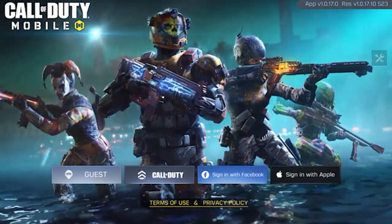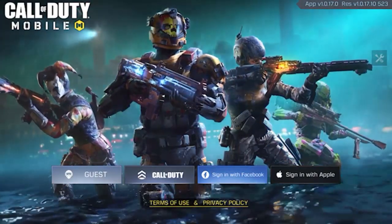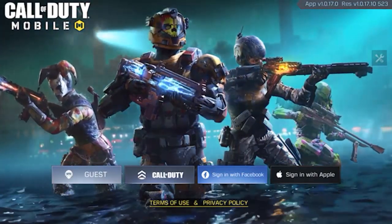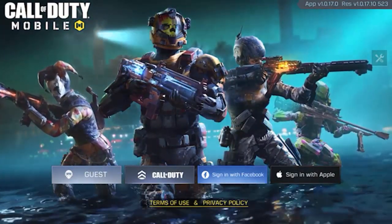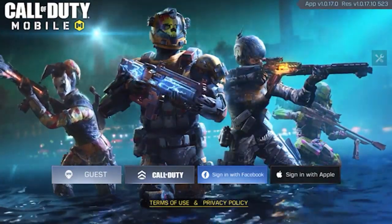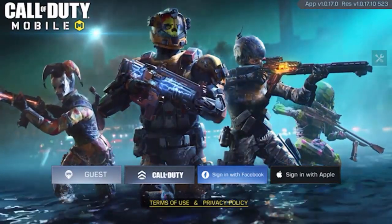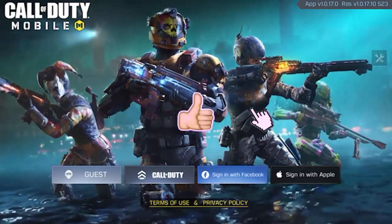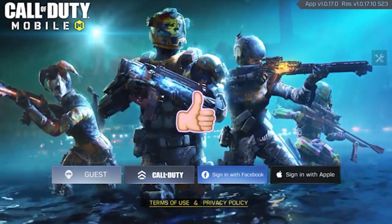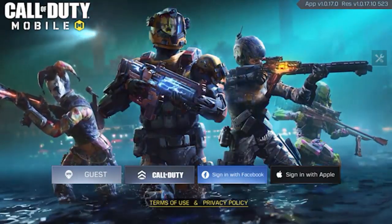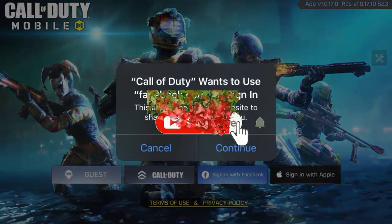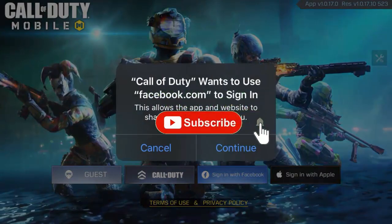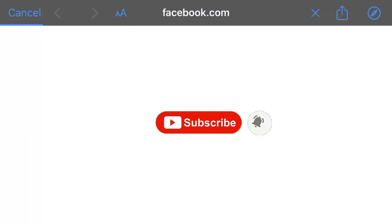I'm signing in with Facebook, which is already linked to my Android account, and I'm transferring it to iOS. I'm doing this video from my friend's iOS phone because I don't use Android myself — I borrowed this phone, downloaded COD Mobile, and now I'm logging in. I'll click on Facebook and continue.